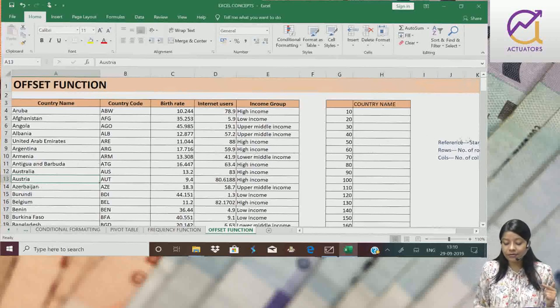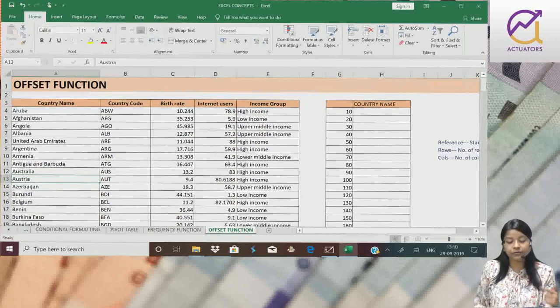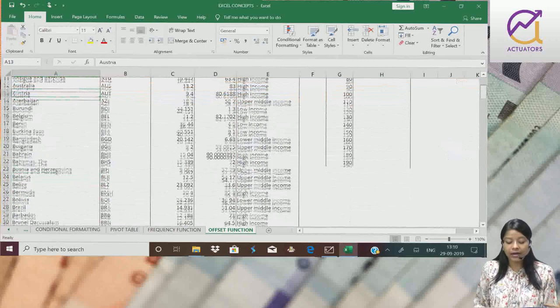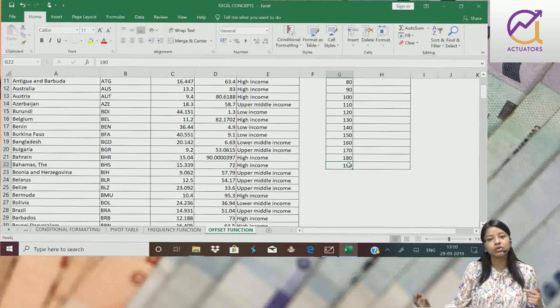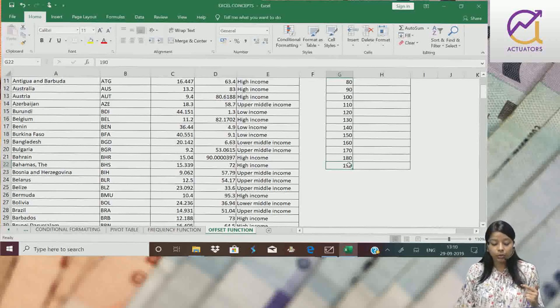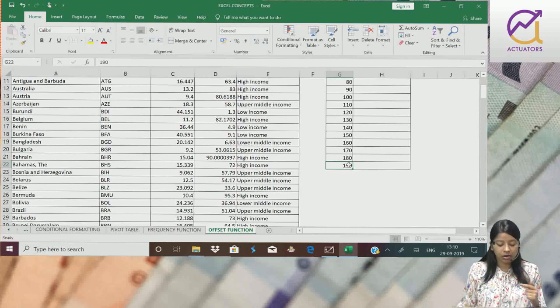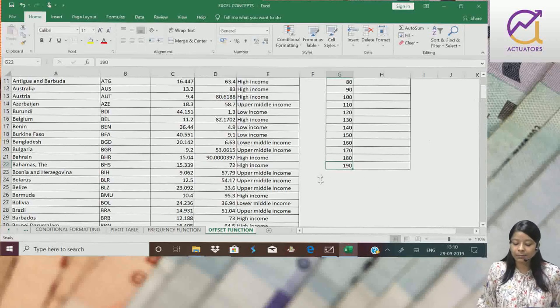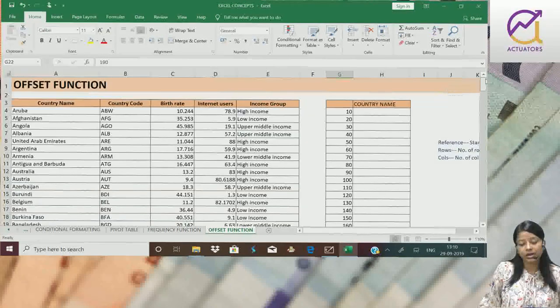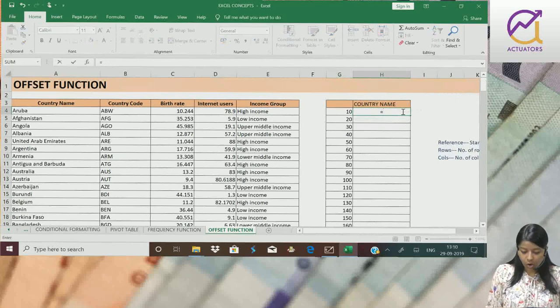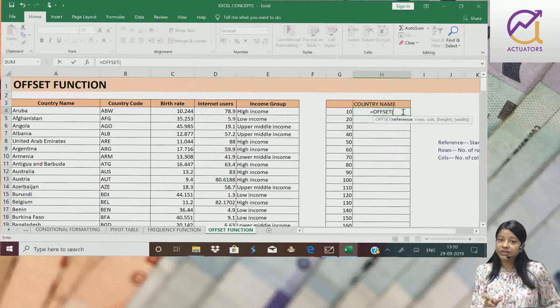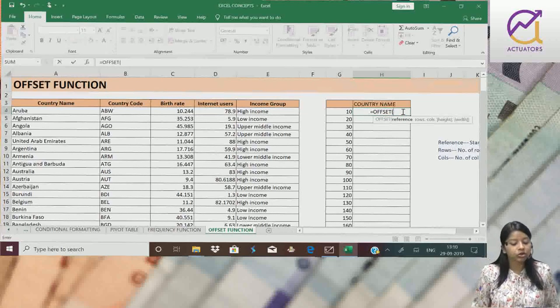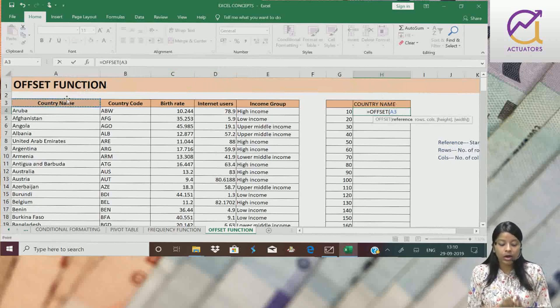As I have 195 rows in my data, I have taken it till 190. Matlab 190th country mujhe extract karna hai. Uski baad, jho mehra two hundredth, jho mehra cell ho ga, woh blank rahe ga. Toh mayra sif yaha pe 190 tak liya hai. Start karte hai. Offset. First is the reference, which is the starting point. Toh mayra starting point is the country name. Now,